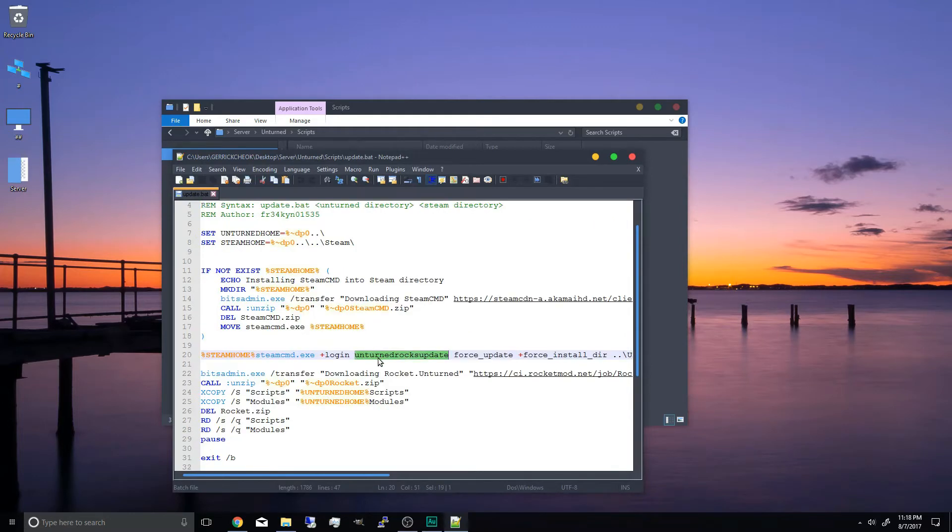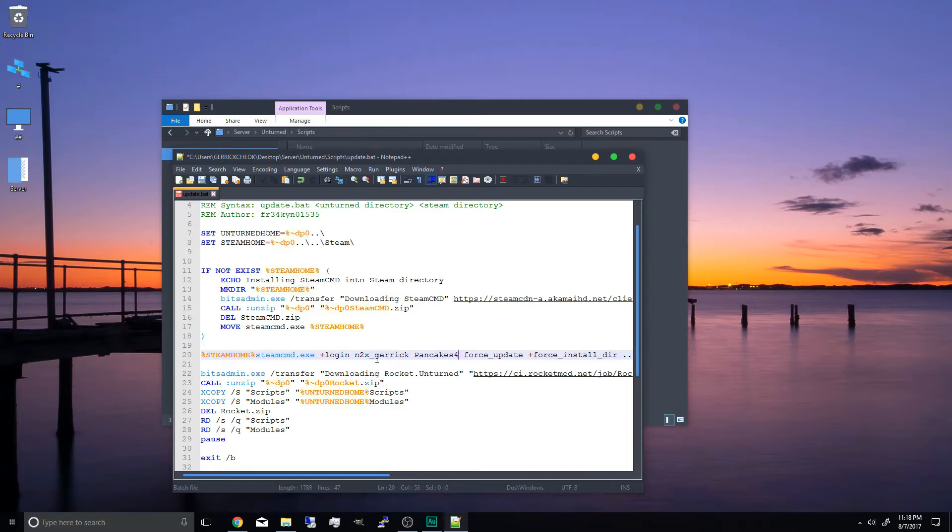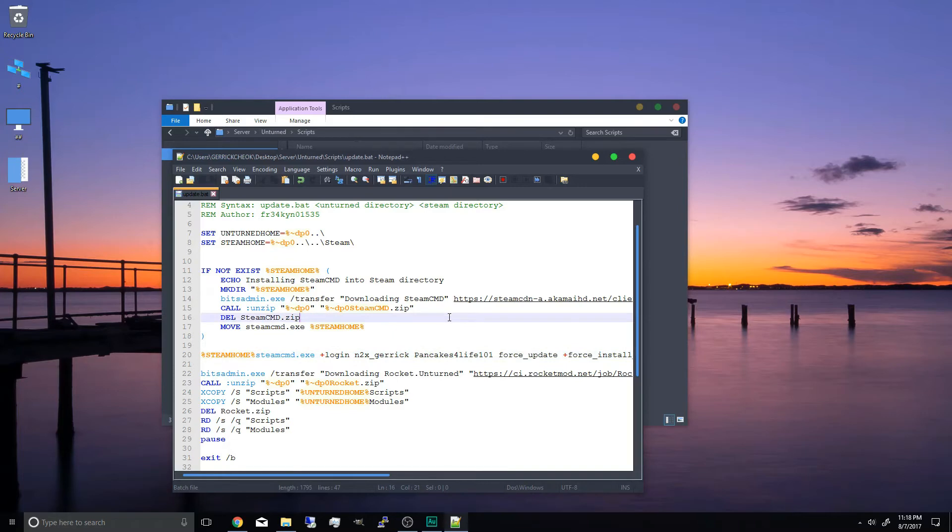And we're going to change this login info to our own because unturned requires an actual steam account with a password. So I'm just going to use one for demonstration here. You guys can copy this down if you want. And we're going to go ahead and save it.